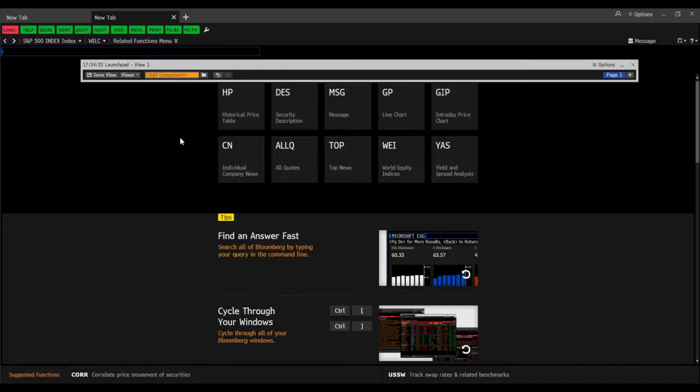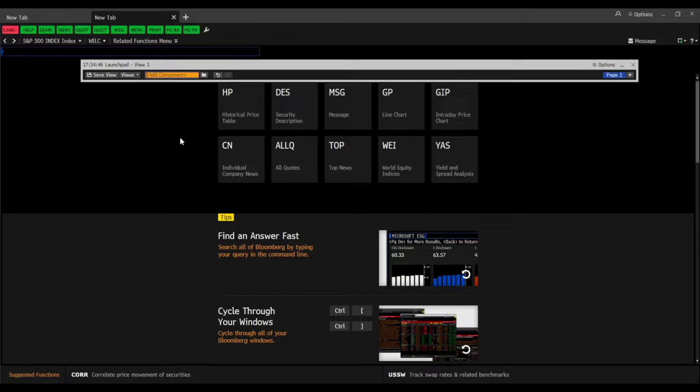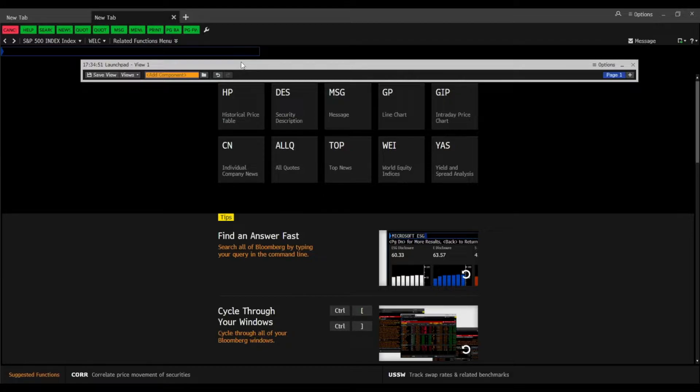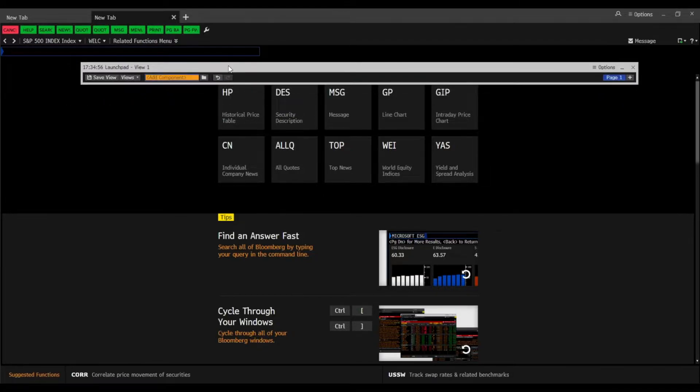So the launchpad is a customizable workspace which can be set up and it opens automatically when you log into your Bloomberg account. It can be seen as a personalized overview with important charts and figures. And as you can see here in my example, my launchpad is empty.